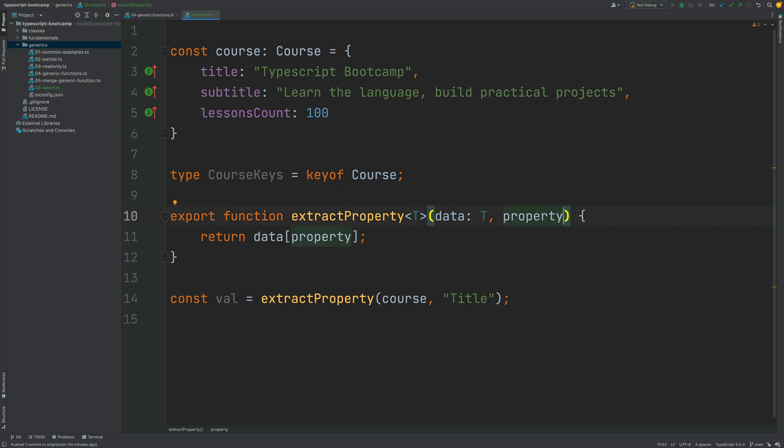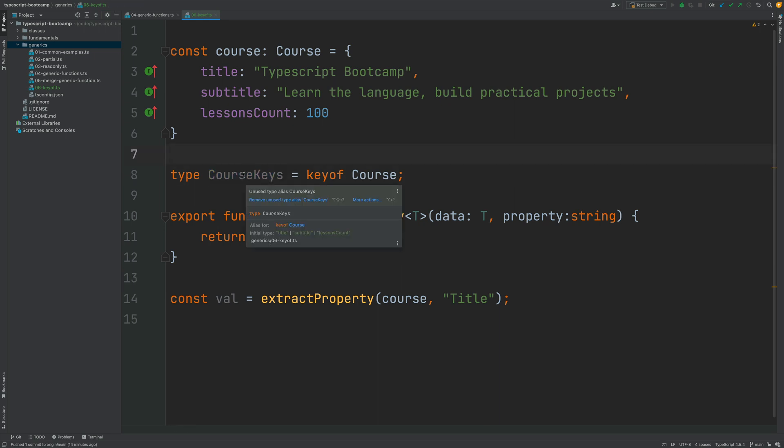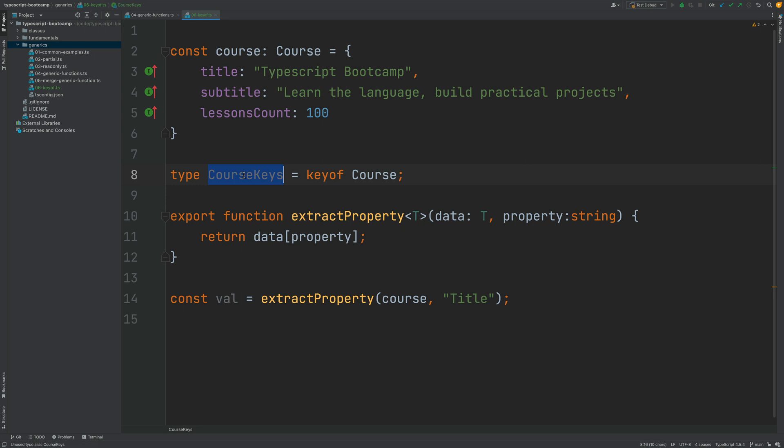Now let's specify here a more specific type here to the property argument. We could be tempted to define this as a string because, as we know, all property names are strings, but this would still not be very useful. We could also use instead CourseKeys and use this more specific union type. So let's try that. If we use here the CourseKeys type, we now get here a useful compiler error message, but the problem is we want to extract properties from any object, not just from Course objects.